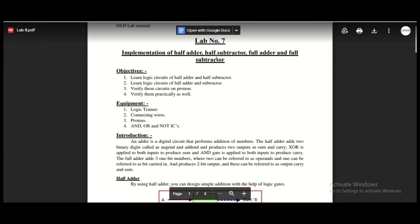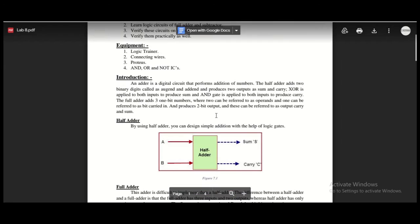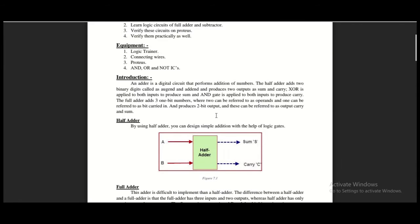Today in this video I will show you how we can implement half adder, half subtractor, full adder and full subtractor on Proteus. Before moving any further, first we have to know what basically is a half adder. A half adder has two inputs A and B. It adds both of them and gives us two outputs: one is the sum and the other is the carry.